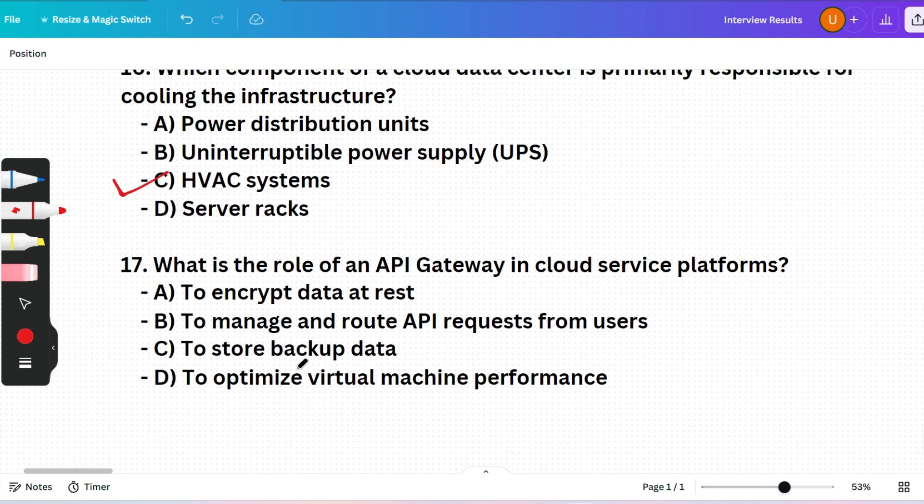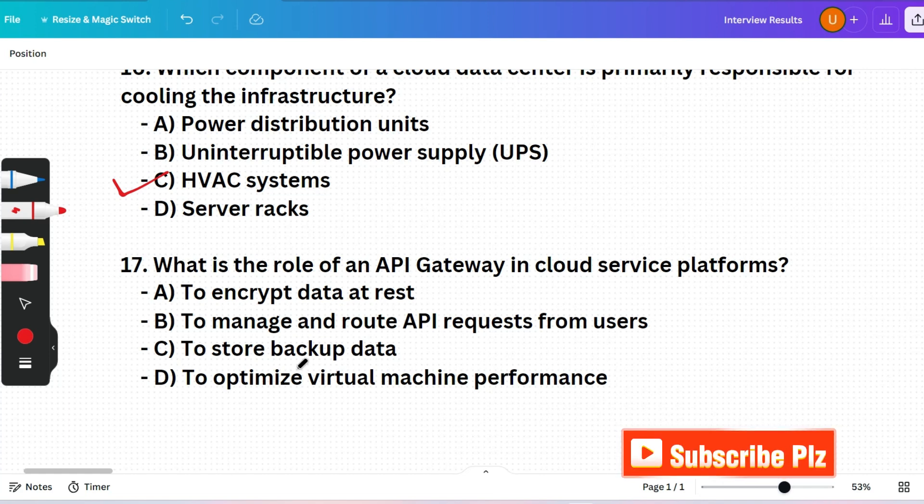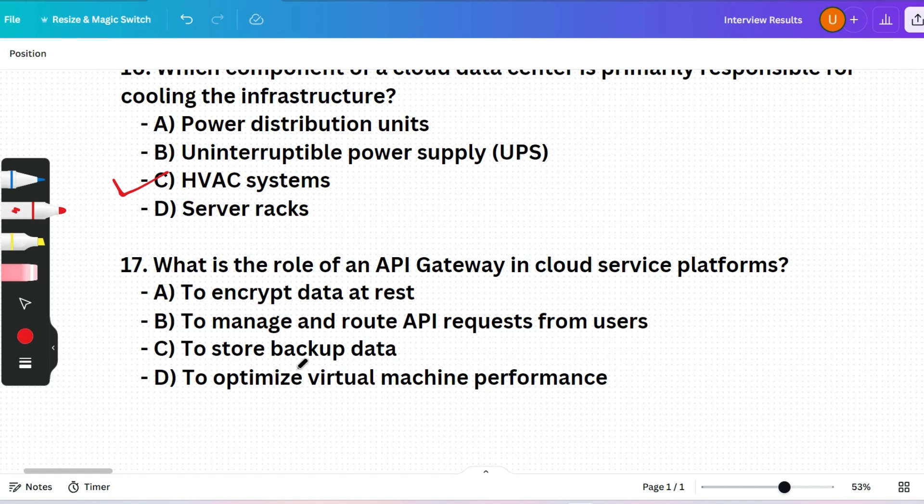Last question of today's session: What is the role of an API gateway in cloud service platforms? (A) Encrypt data at rest, (B) Manage and route API requests from users, (C) Store backup data, or (D) Optimize virtual machine performance. Option B is the correct answer — an API gateway manages and routes API requests from users to the appropriate backend services.